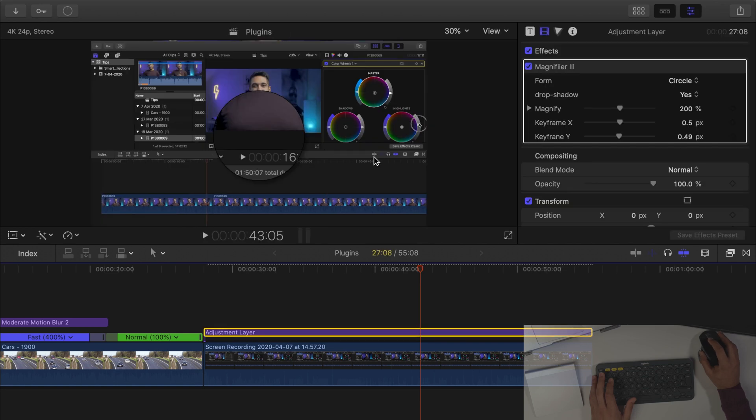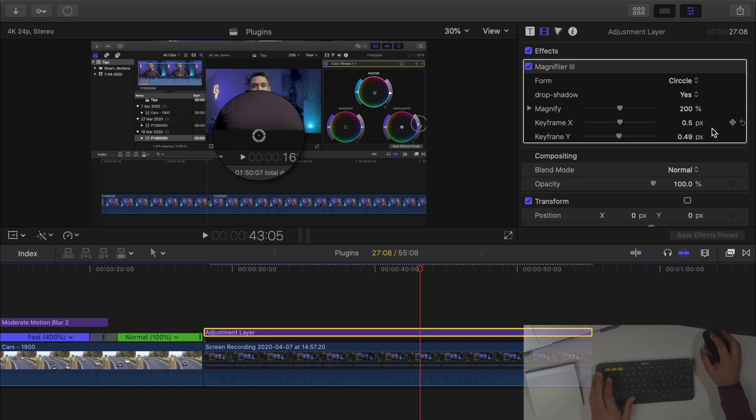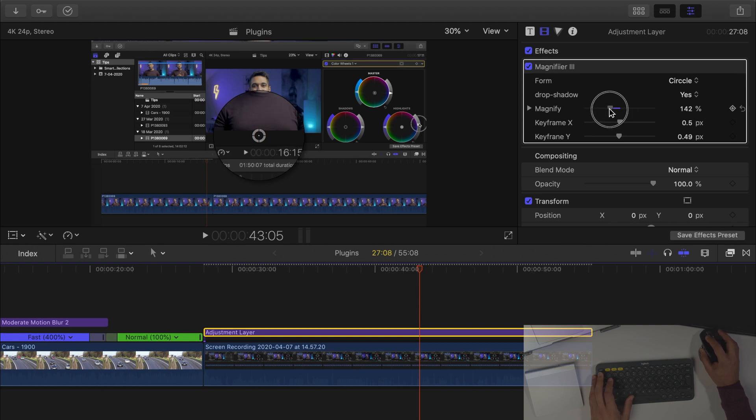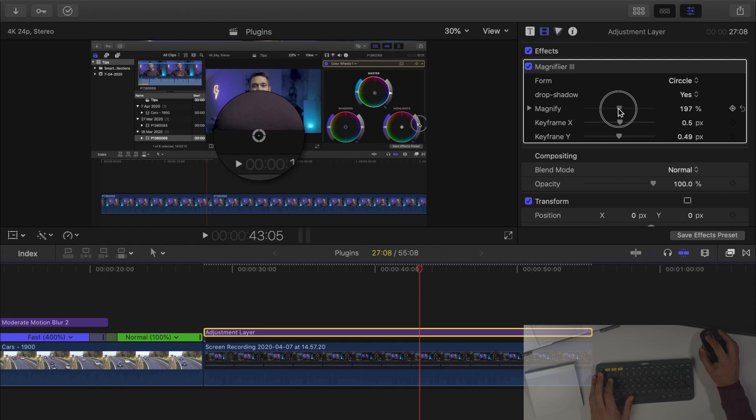So for example I want to magnify this section of the footage. Well very easy to do. All that I do is I can just go into the inspector, find the magnifier section and then I can increase or decrease how much I want it magnified.